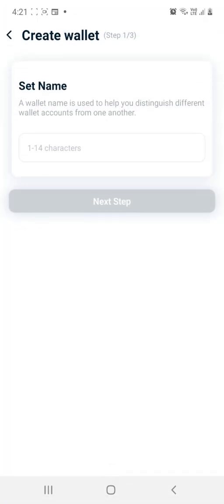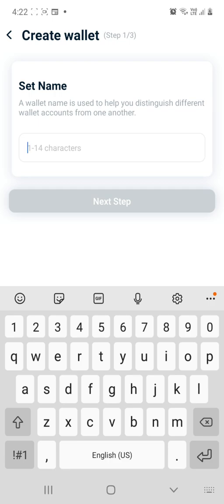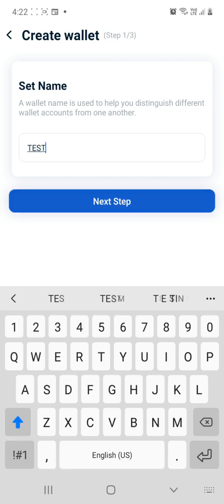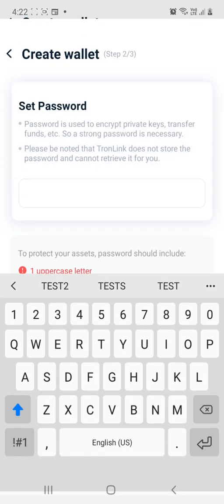Once we get here, we need to put in a username. We're going to go test two and then click next step.